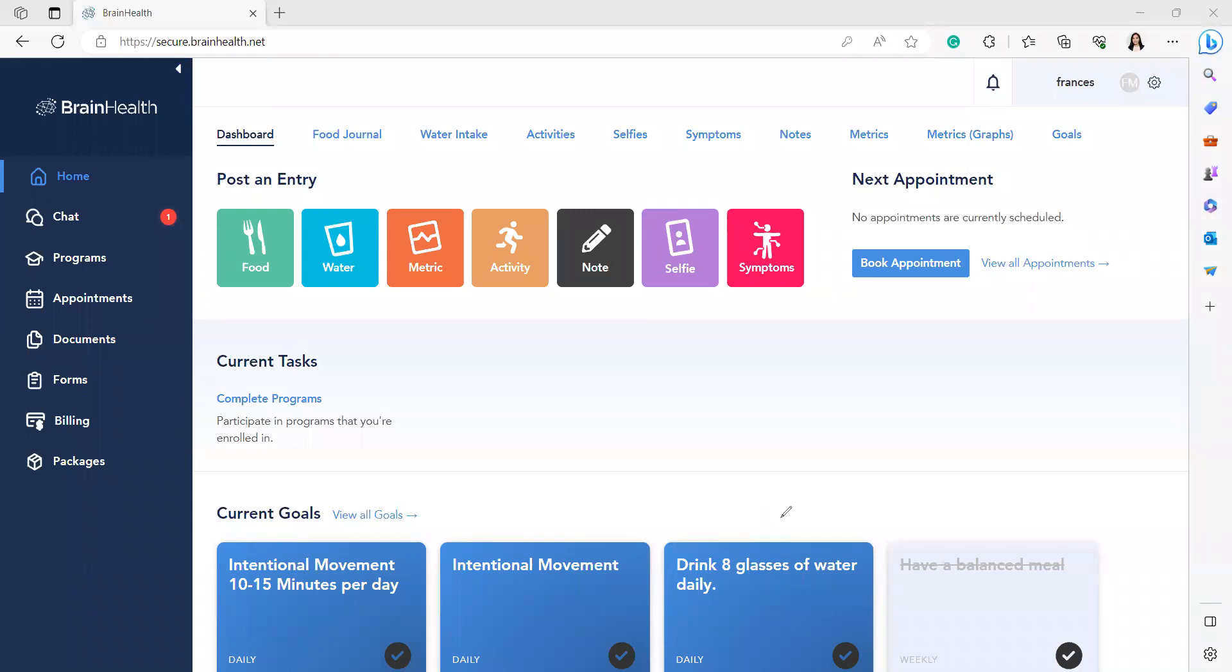On the dashboard, look for the Appointments tab. It is in the left part of the screen.